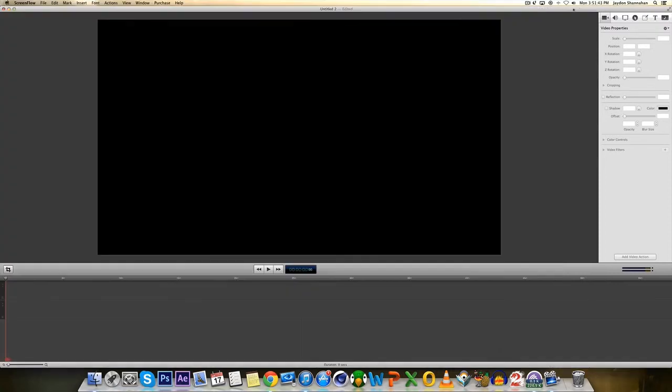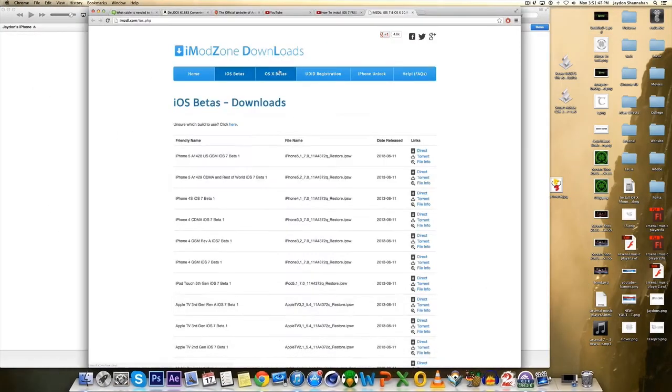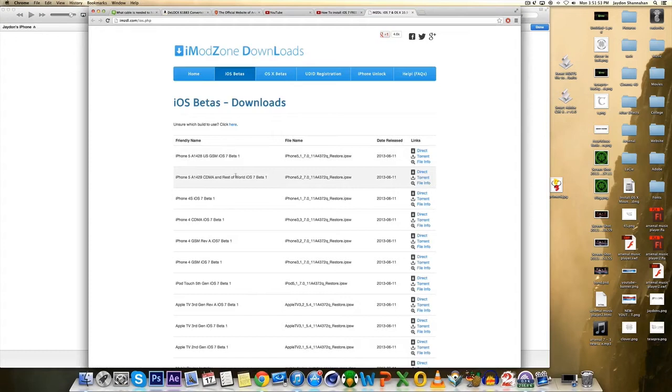And yeah, the website I was talking about that you have to go to is this website. And obviously this is the one if you're in the US. And this is for the rest of the world as it says.